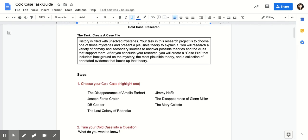Each of you has your own copy of the task guide — this is what it looks like. You are creating a case file. It says history is filled with unsolved mysteries, and your task is to choose one of those mysteries and present a plausible — meaning likely — theory to explain it. You will research a variety of primary and secondary sources to uncover possible theories and the clues that support them. After you conclude your research, you will create a case file presentation that includes background on the mystery, the most plausible theory, evidence that supports it, and a bibliography.